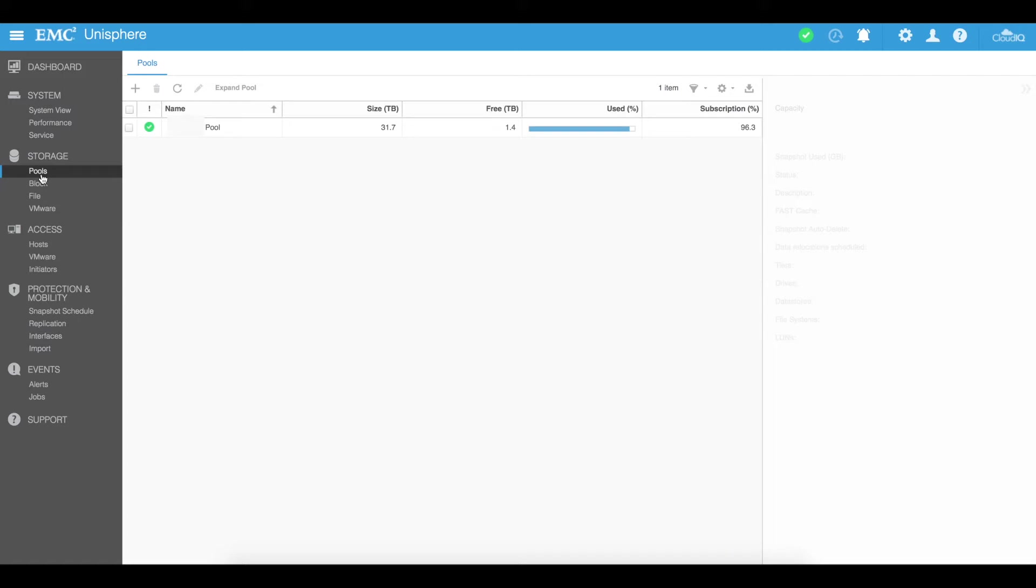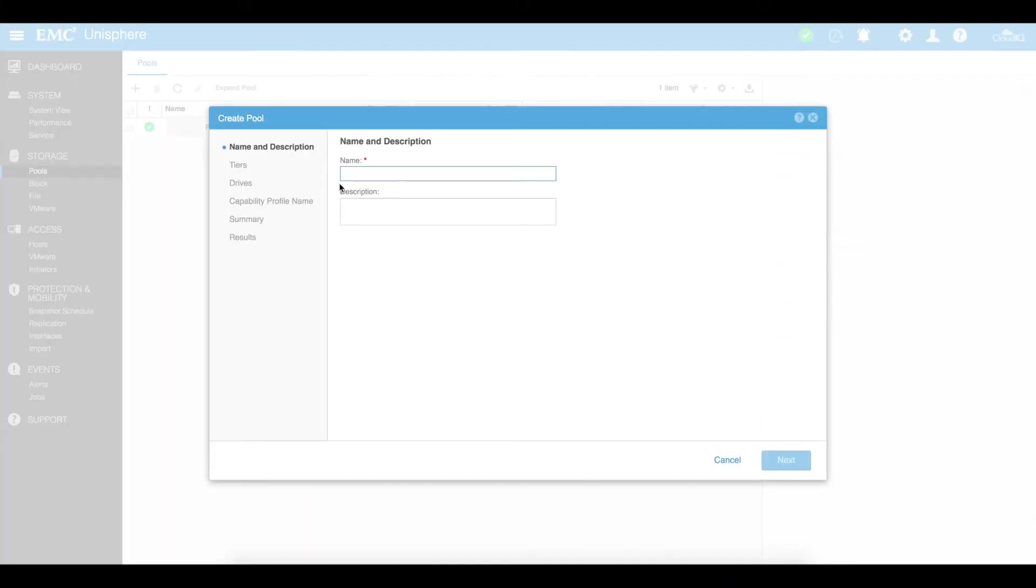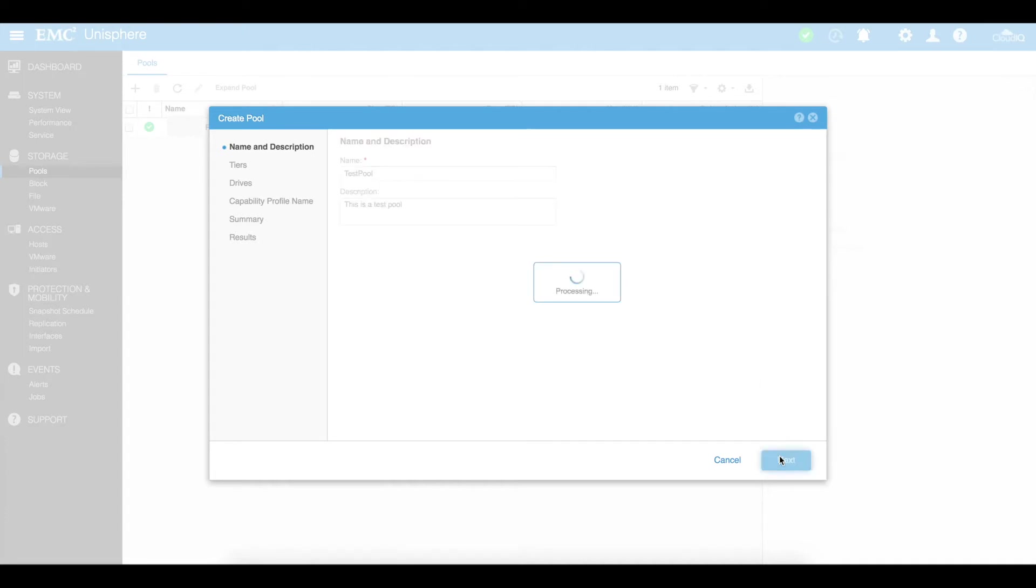So the way that you would create your pool is by clicking on the plus up here and I can then create my pool and call it whatever I want. So I'm just going to call it test pool. This is a test pool and next.